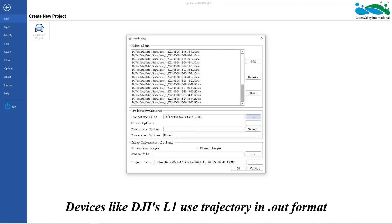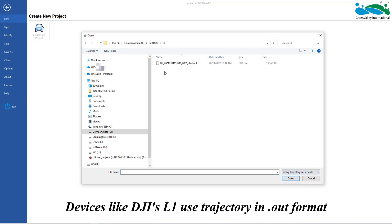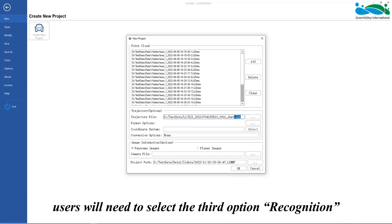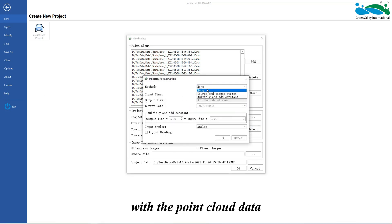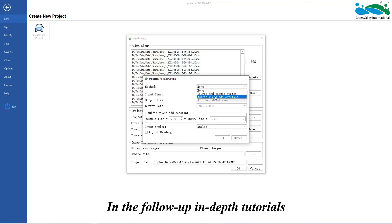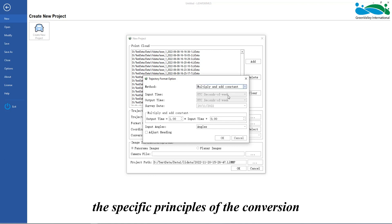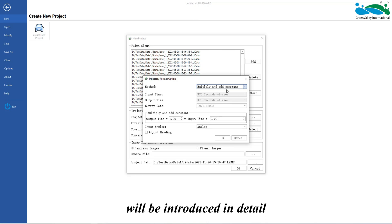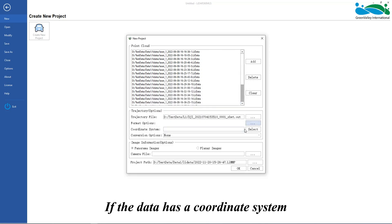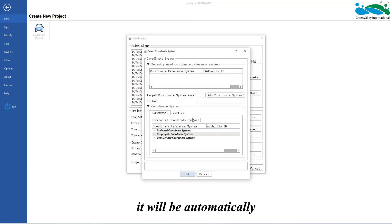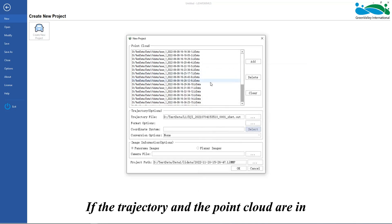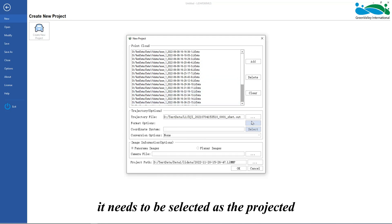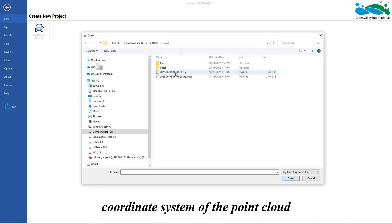Devices like DJI's L1 use trajectory in .out format. Users will need to select the third option, recognition, and then convert the format in the parameter options before it can be aligned with the point cloud data. In follow-up in-depth tutorials, the specific principles of the conversion will be introduced in detail. If the data has a coordinate system, it will be automatically identified in the trajectory coordinate system. If the trajectory and the point cloud are in different coordinate systems, it needs to be selected as the projected coordinate system of the point cloud.